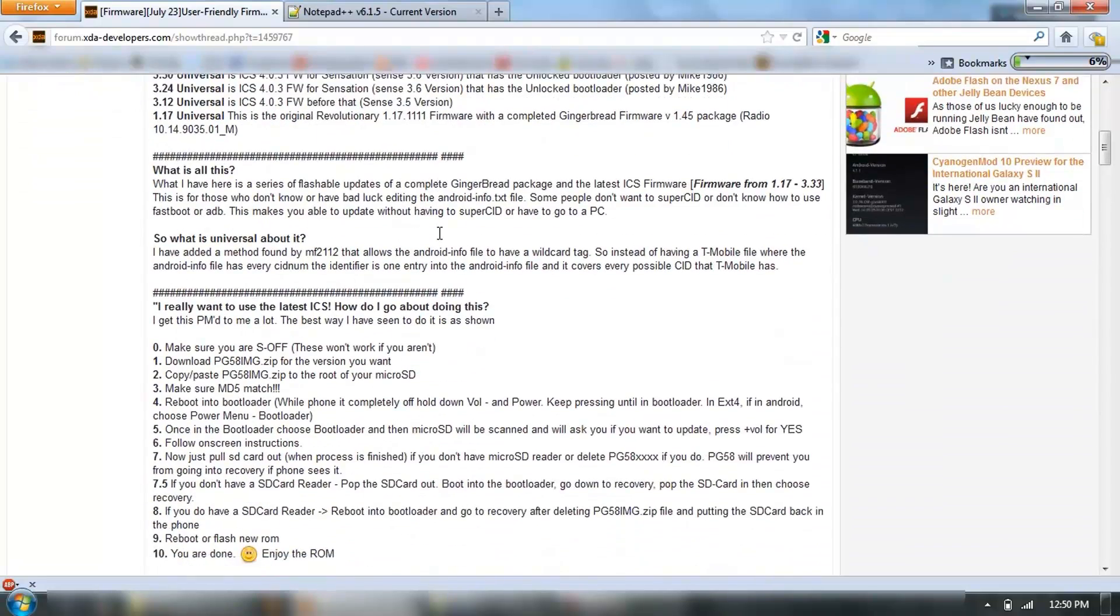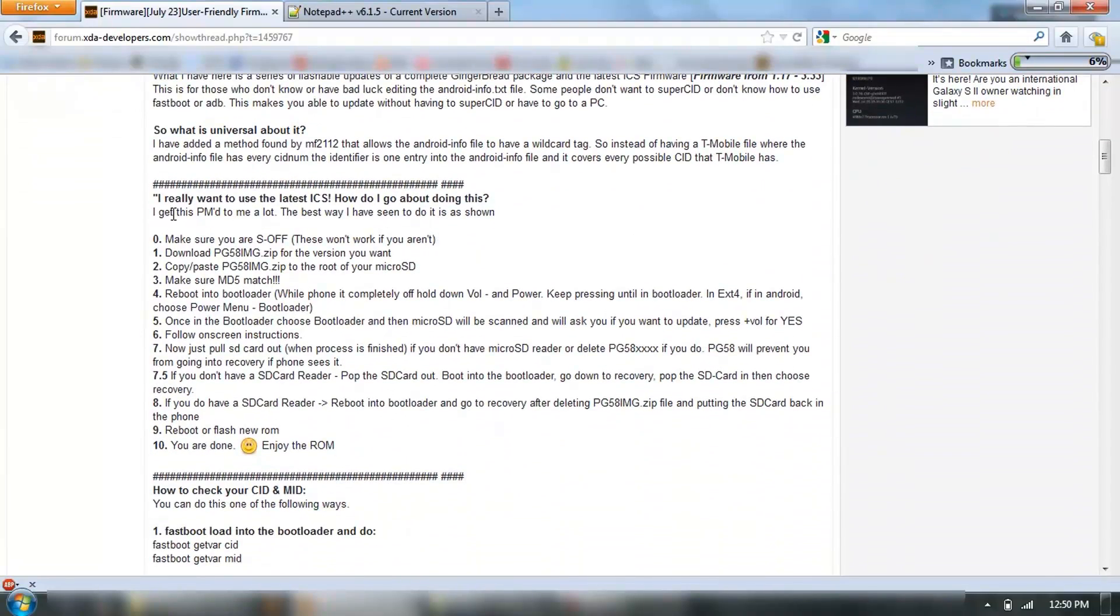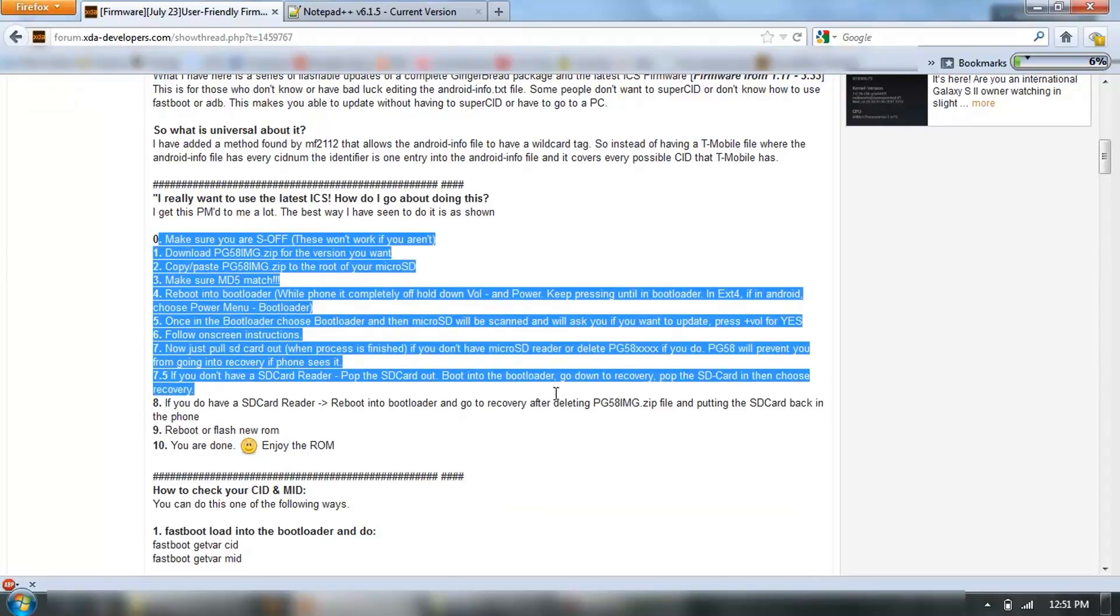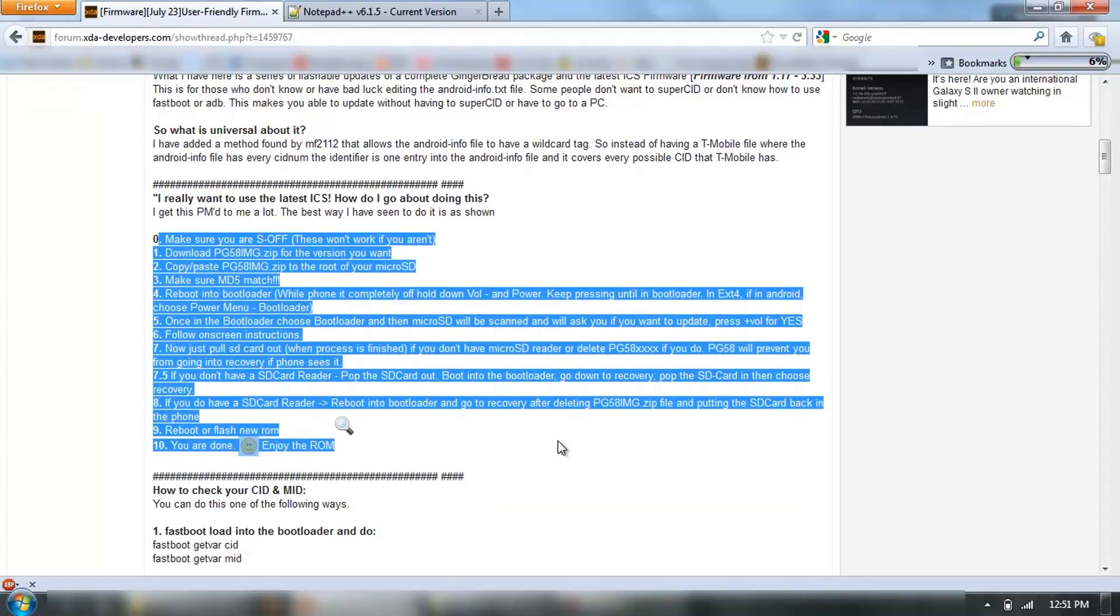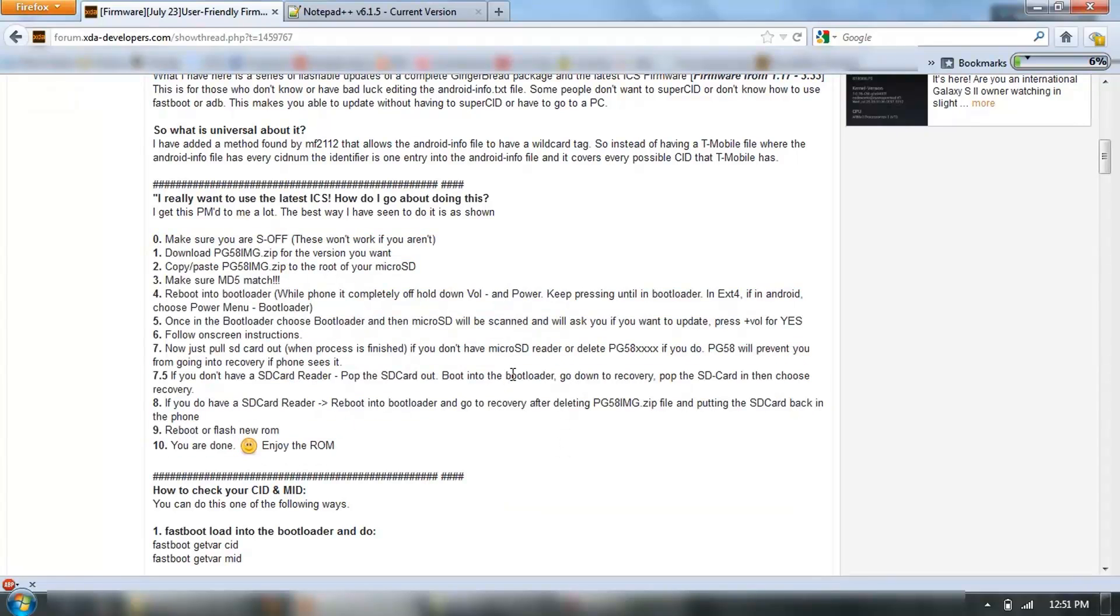Make sure that you're adequately prepared, and it's S off, all that kind of stuff.